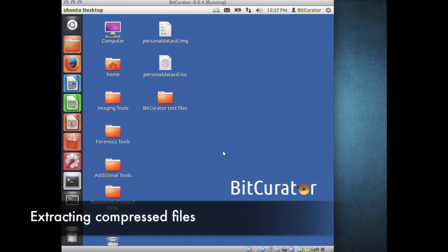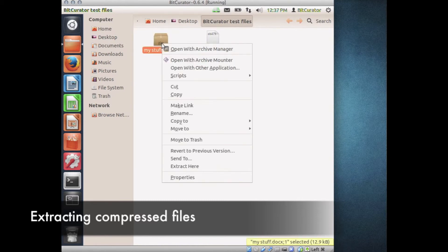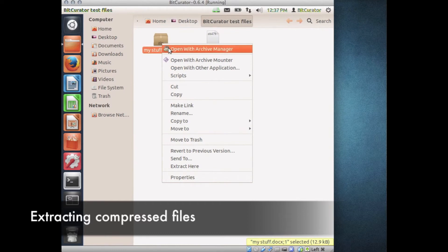Open Nautilus and navigate to the archive you would like to decompress. Right-click on the file that has been compressed using ZIP or GZIP. Select Open with Archive Manager.